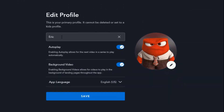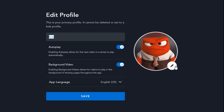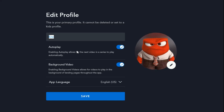You can also go in and change the account name, and you can change your profile icon by clicking the little pencil next to your icon. Other settings include autoplay — when you get to the end of an episode, it will automatically play the next episode in that series. You can also toggle background video, which enables video to play on different landing pages throughout the application.